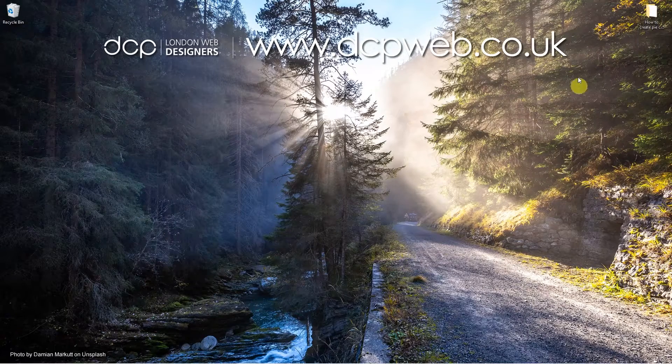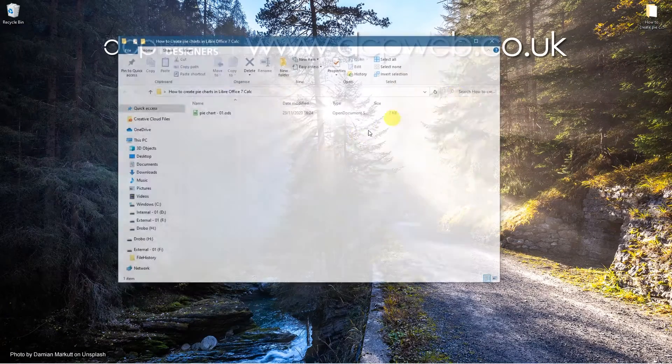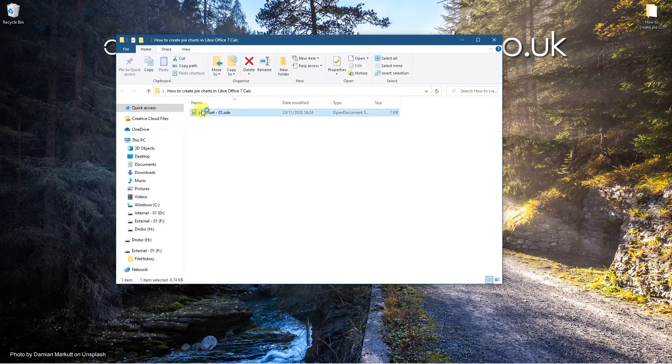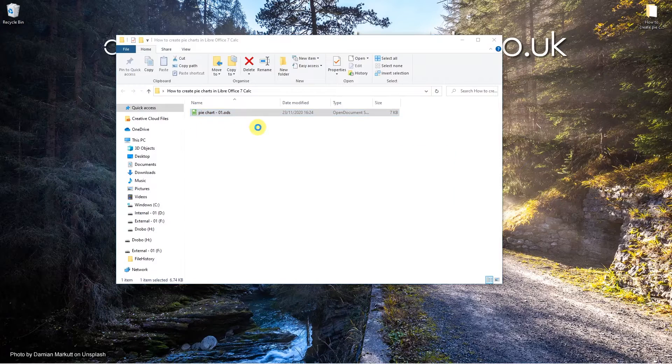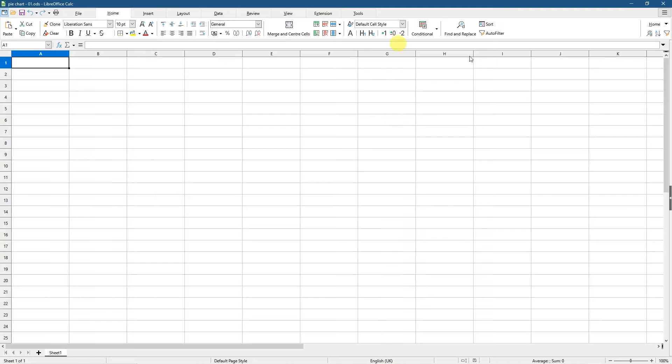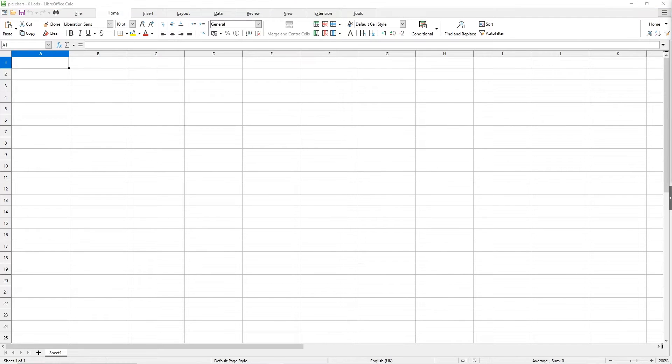So on my desktop I've got this folder and inside this folder I've got this one blank document which is a LibreOffice calc document. So we've got this blank document, we need to give some data inside this document in order to create a pie chart.